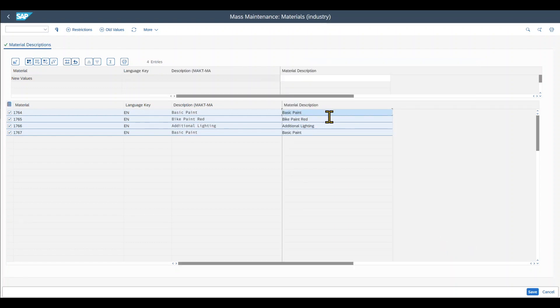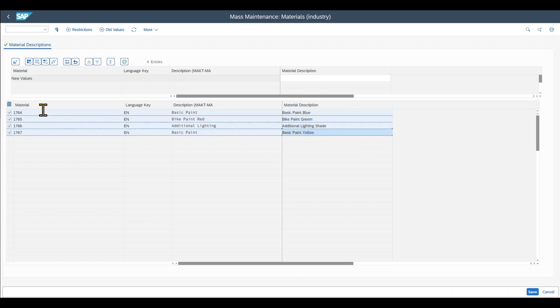So here I could say basic paint, let's say blue. And this one is now green, additional lightning shade, basic paint yellow, something like that. Now I've changed the description of those four materials.